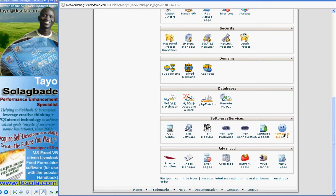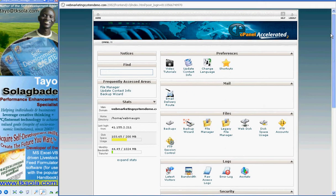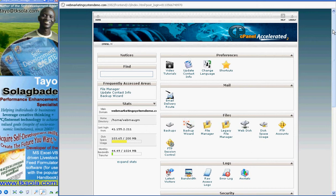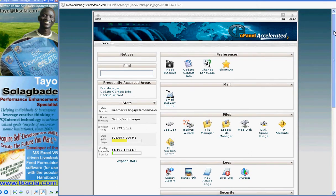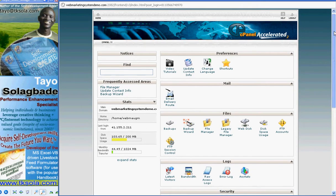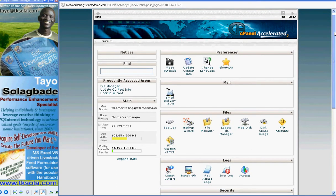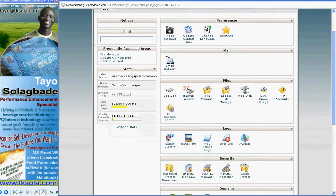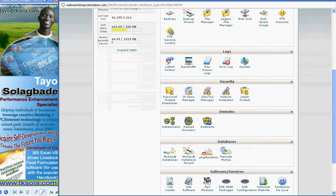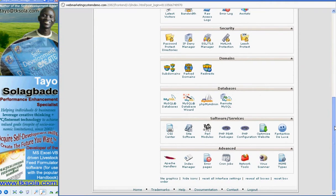So I'm going to show you how you go through Fantastico Deluxe in your cPanel. Once you've logged into this, this is supposed to be a familiar interface for virtually everyone who has a hosting account, and it's based on cPanel. So you know how to use this.